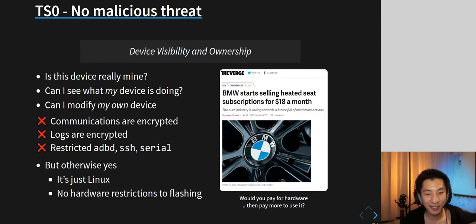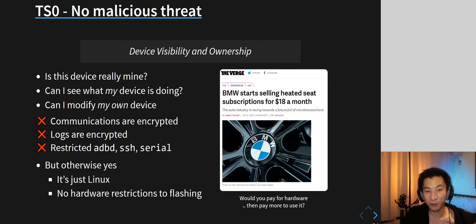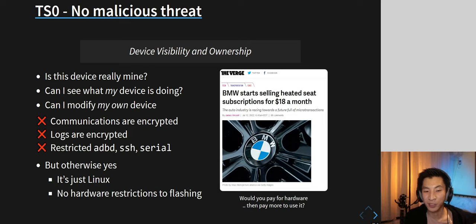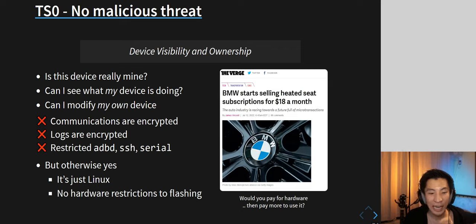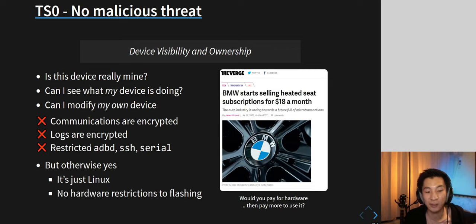This raises the broader question of device ownership — like BMW recently offering heated seats as a subscription: you pay for the hardware but pay extra to actually use it. Similarly, could a vacuum cleaner manufacturer add a paywall for extra cleaning time in future? The device data and logs are encrypted, and all access ways are restricted, so if you don't know what you're doing, modifying the device is effectively impossible. If you do have the skills, there are significant hurdles, but it is possible.